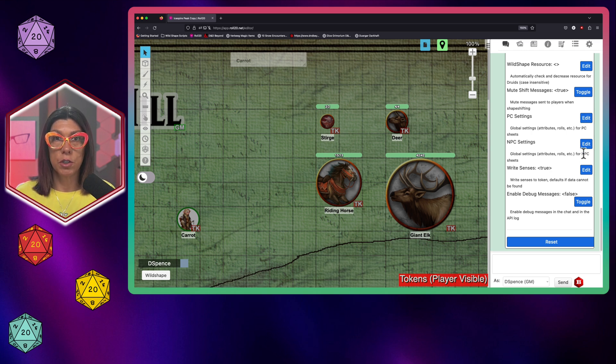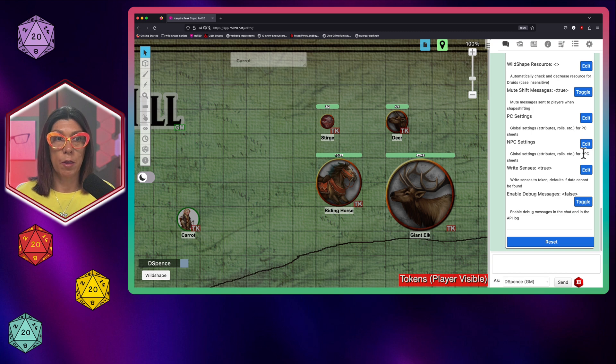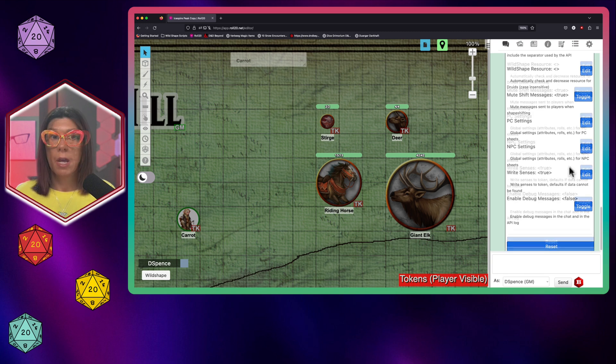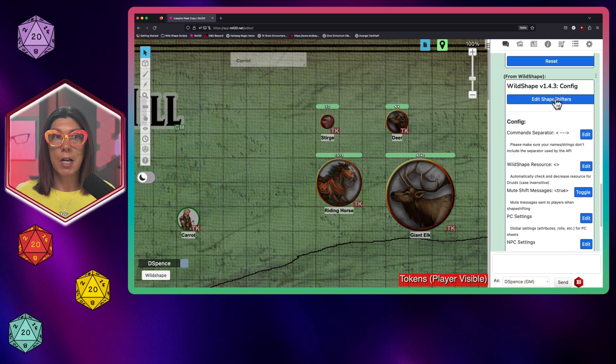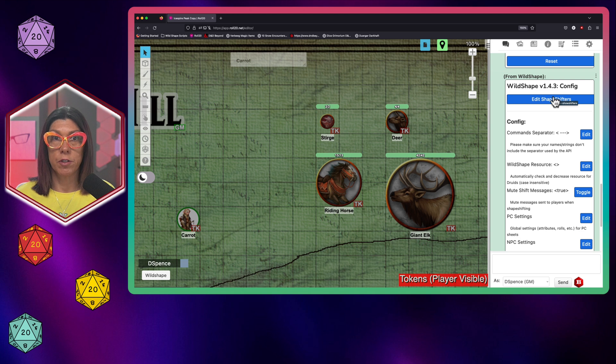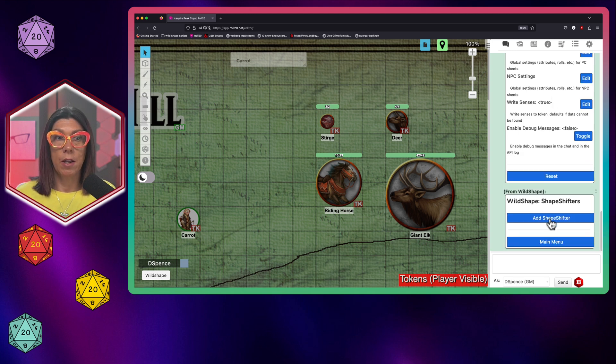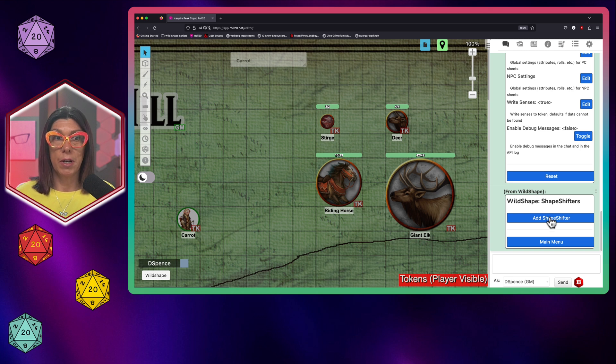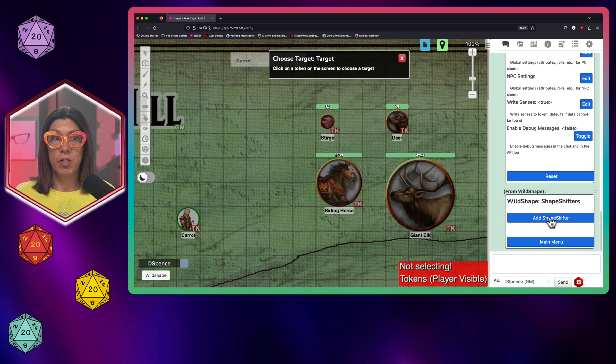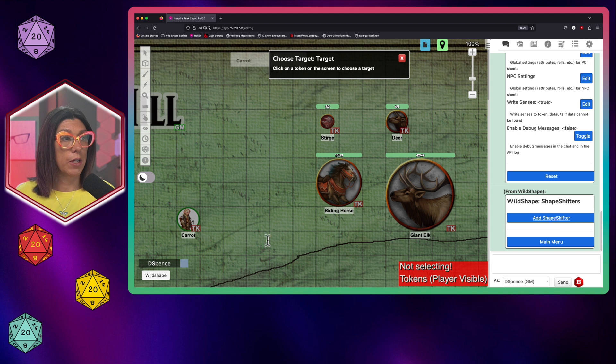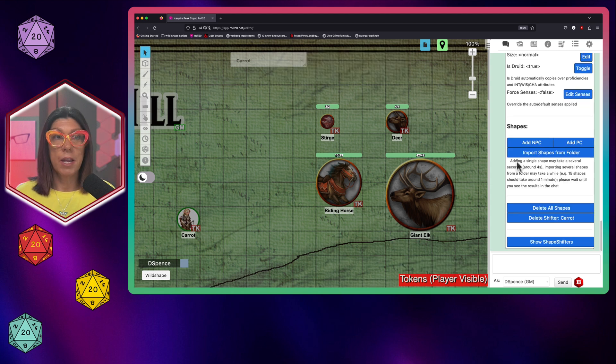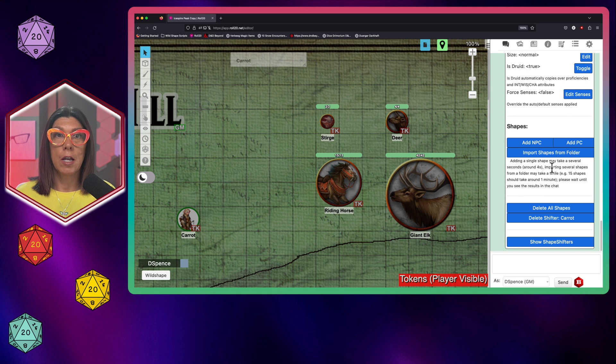PC settings and PC settings. Everything is good to go by default right out of the box here. So now come up here to the top and it says edit shape shifters. What this button does is it gives you the opportunity to add your druid to the list. So I'm going to hit add shape shifter and it simply says choose a target. So I'm going to hit carrot's token.